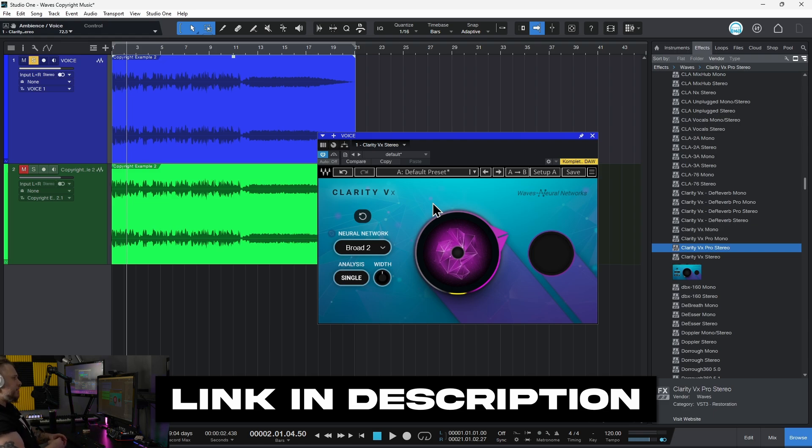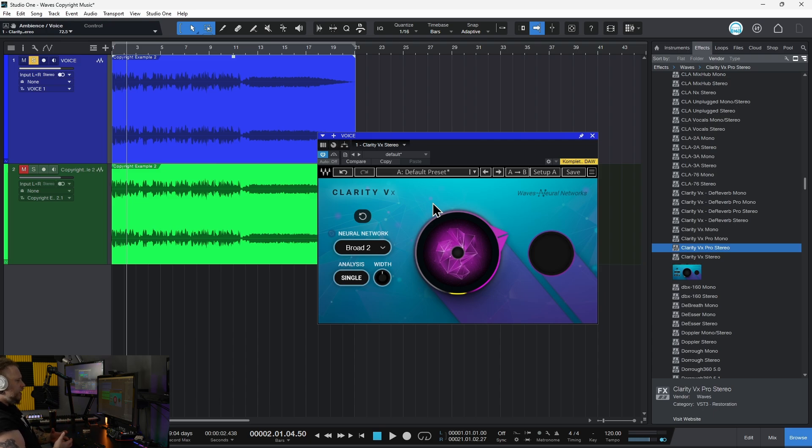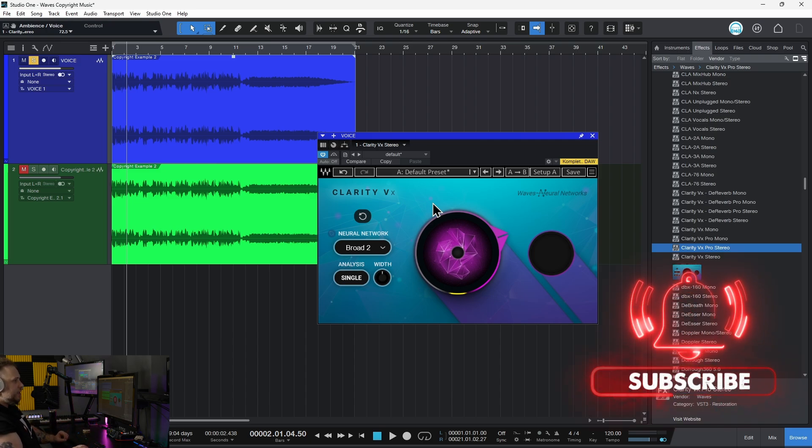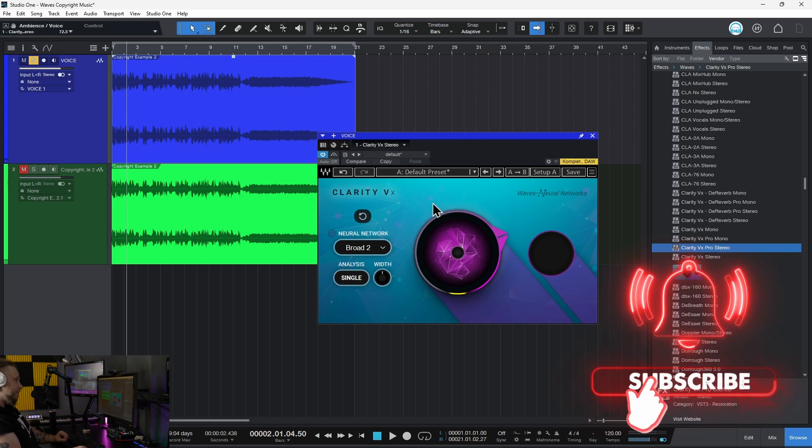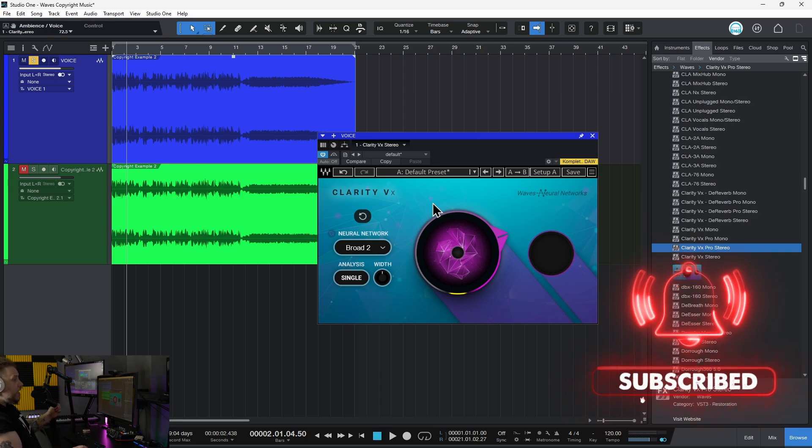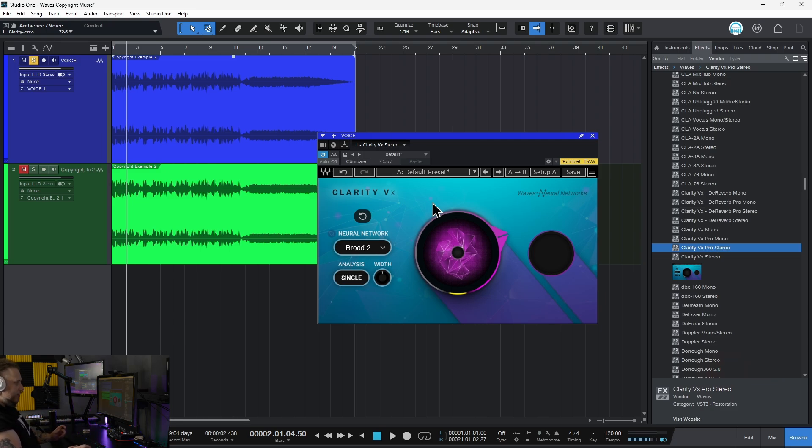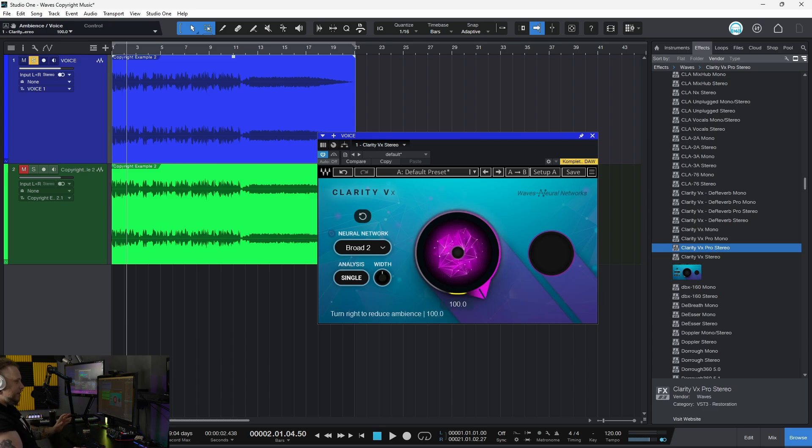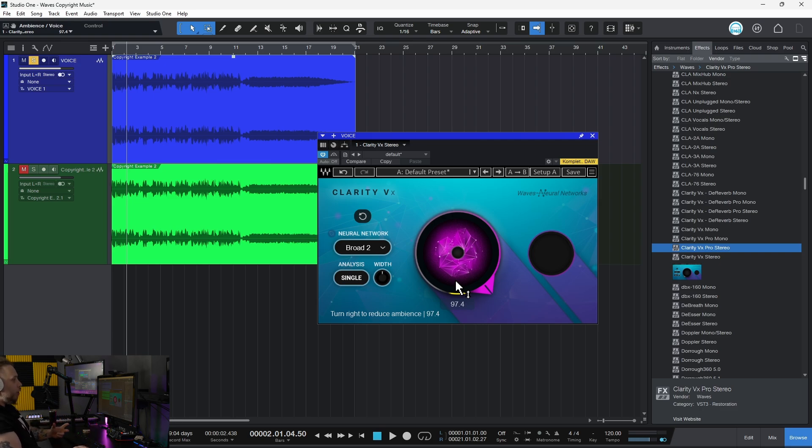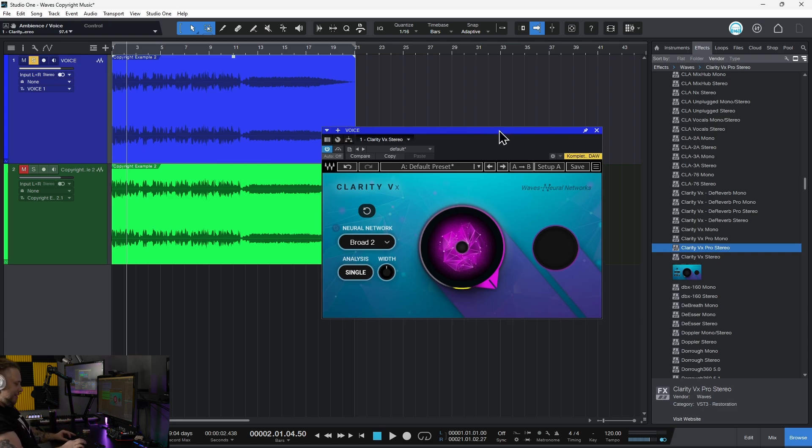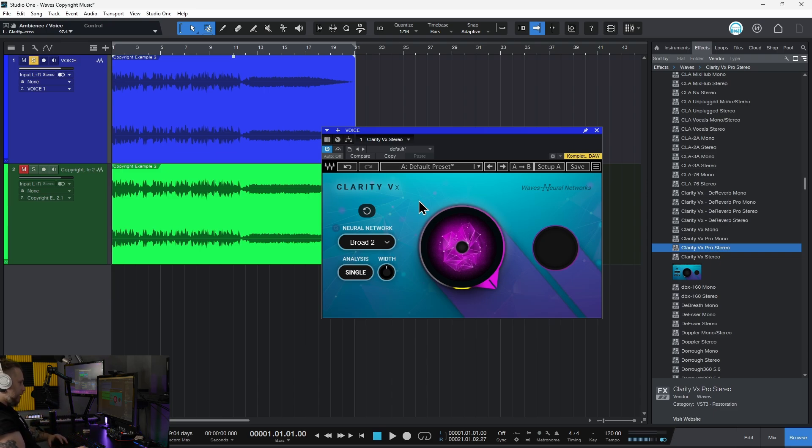Anytime copyrighted music slips into your longer-form content, labels will take 100% of that money. Don't let them take your hard work away. Get Waves Clarity VX, quickly pull out any copyrighted music, and collect the money you deserve from all the work you've put into creating your content. Link in the description below.